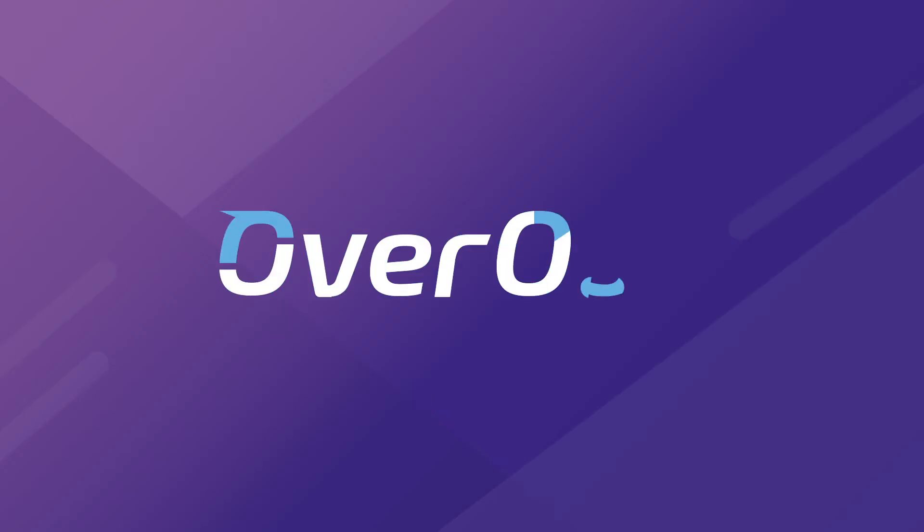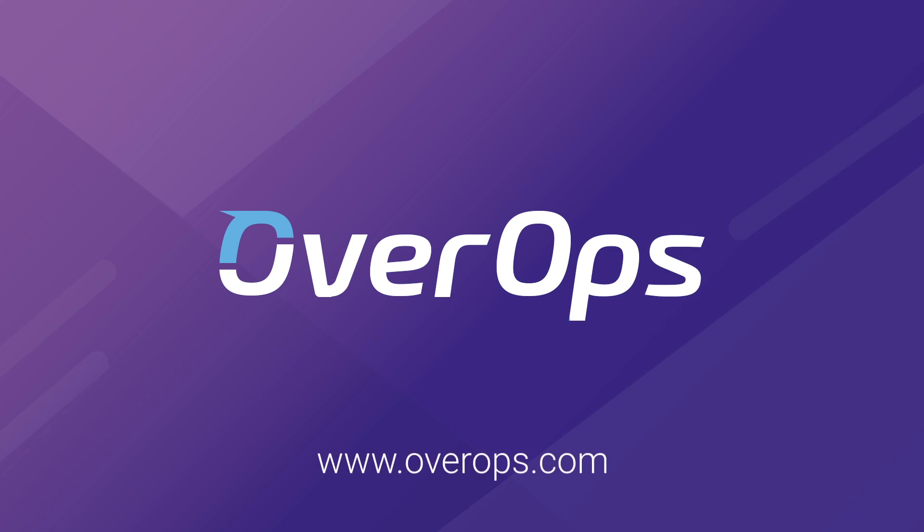To learn more, visit overops.com and view our continuous reliability information to learn how to never promote bad code again.